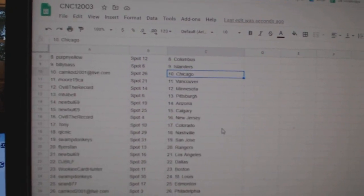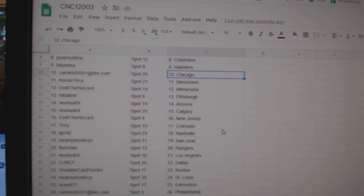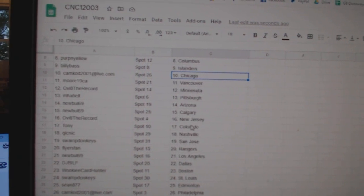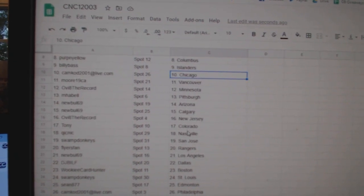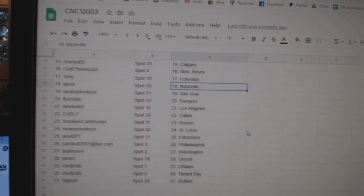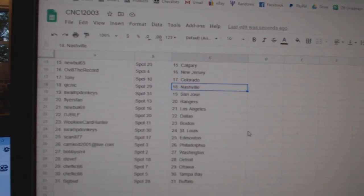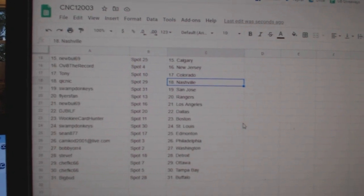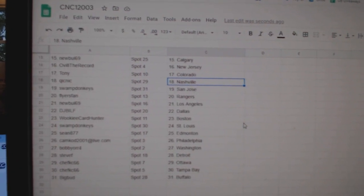Moore Vancouver, Ovi Minnesota, MFL Pittsburgh, Newble Arizona Calgary, Ovi New Jersey, Tony Colorado, Quicknick Nashville, Swamp Donkeys San Jose, Flyers Band Rangers, Newble LA.